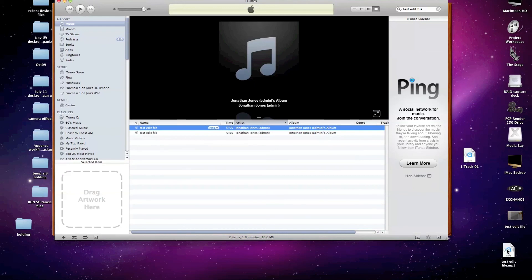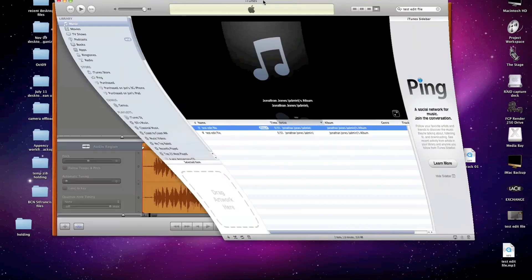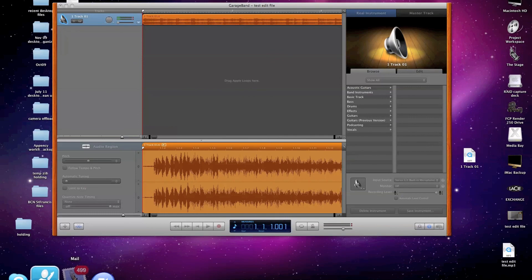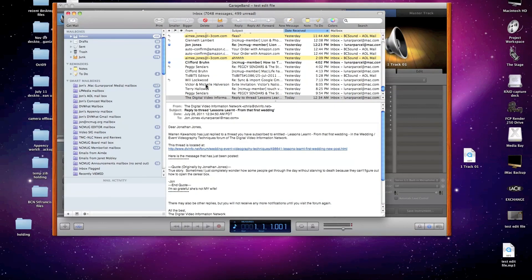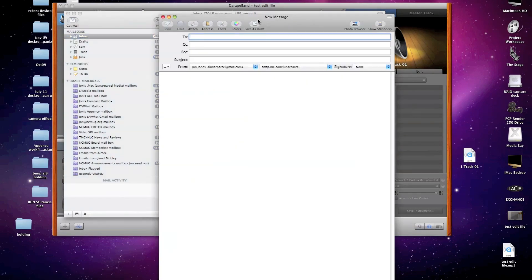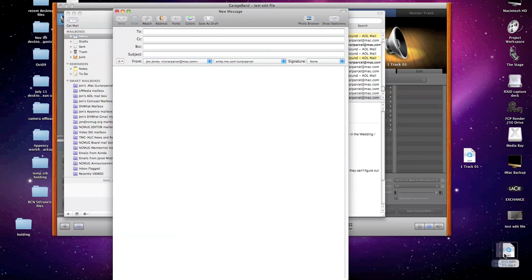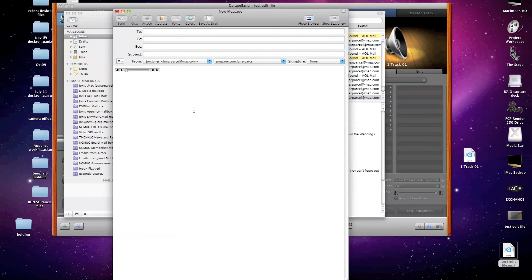And it deposits a duplicate of that MP3 file onto my desktop, from which I can then create an email message, type in my recipients, my subject, and drag this file right into my email message. And they will receive it as an attachment when they get that email.